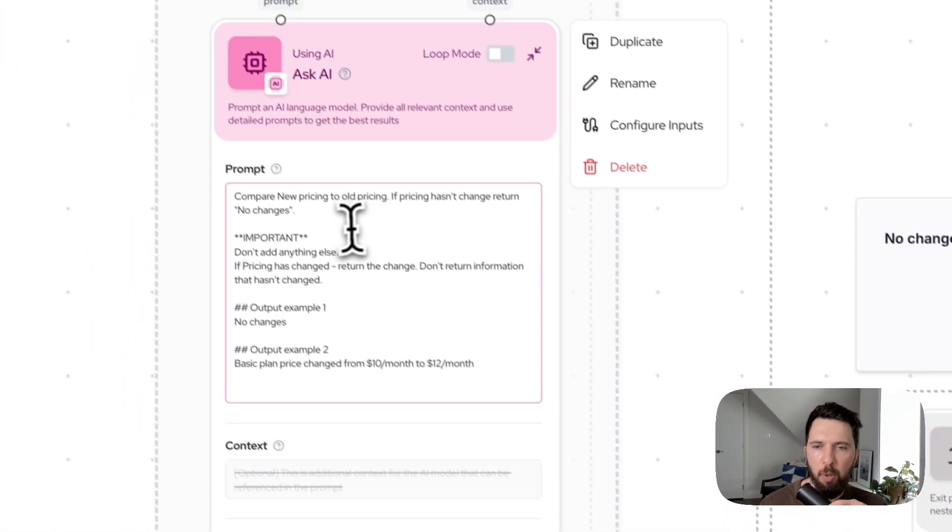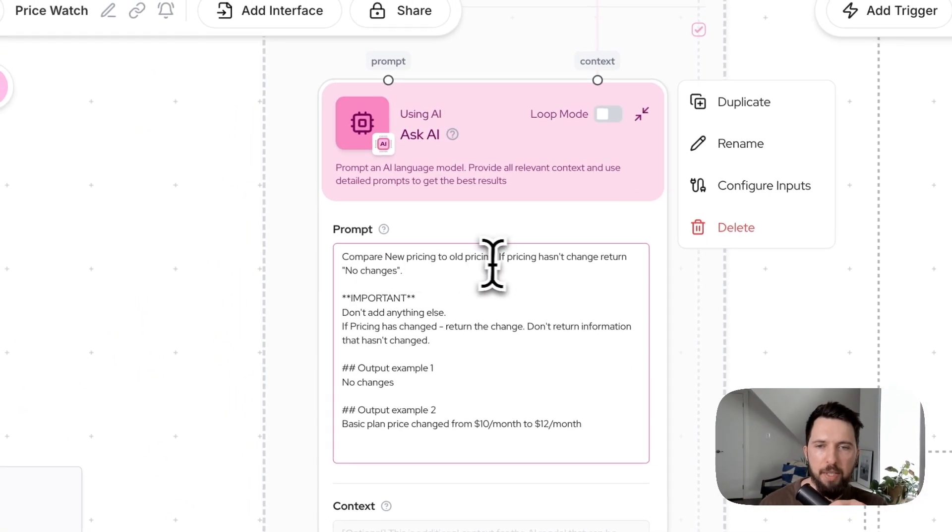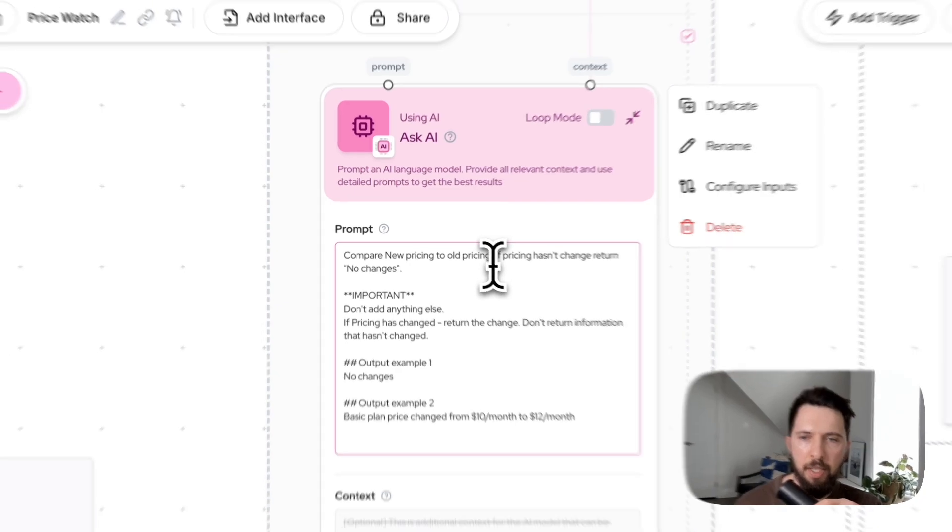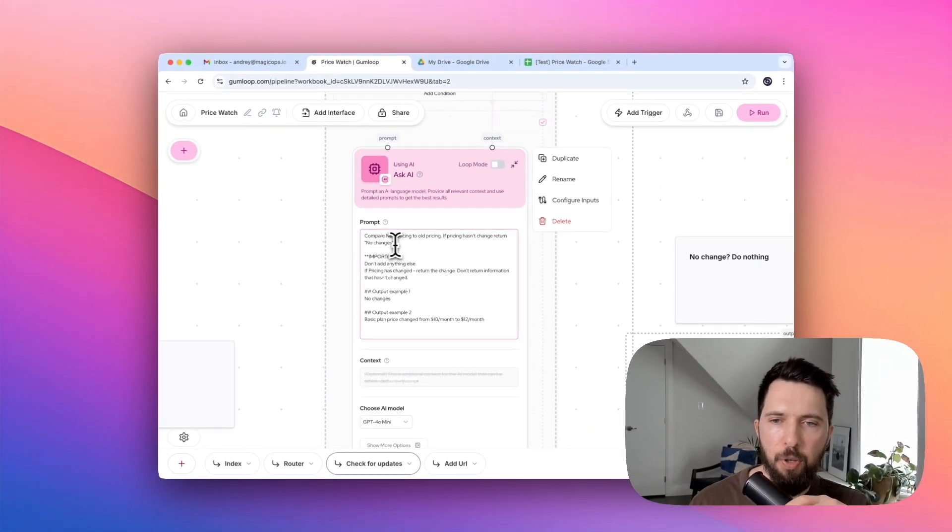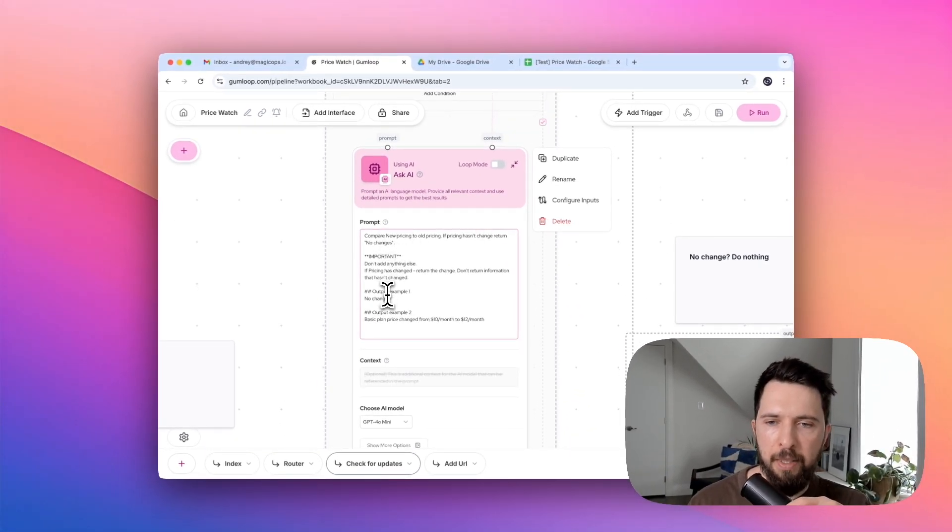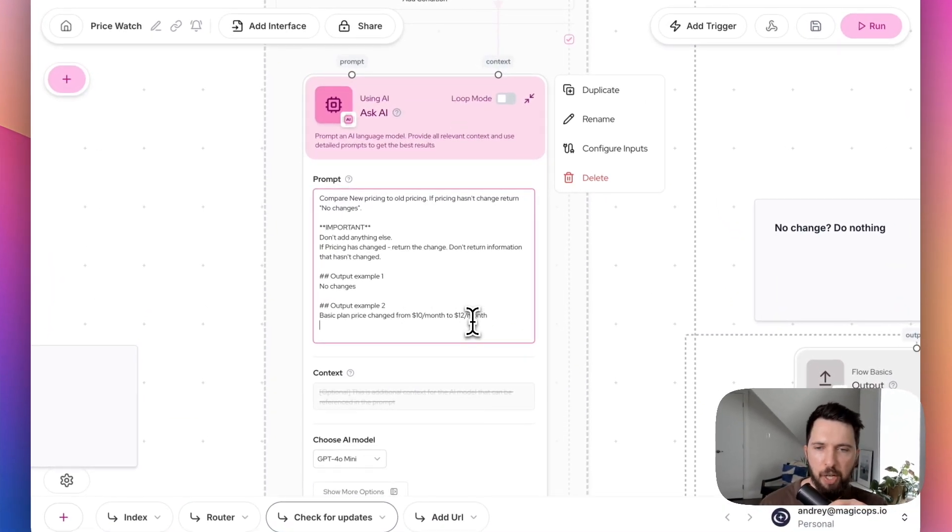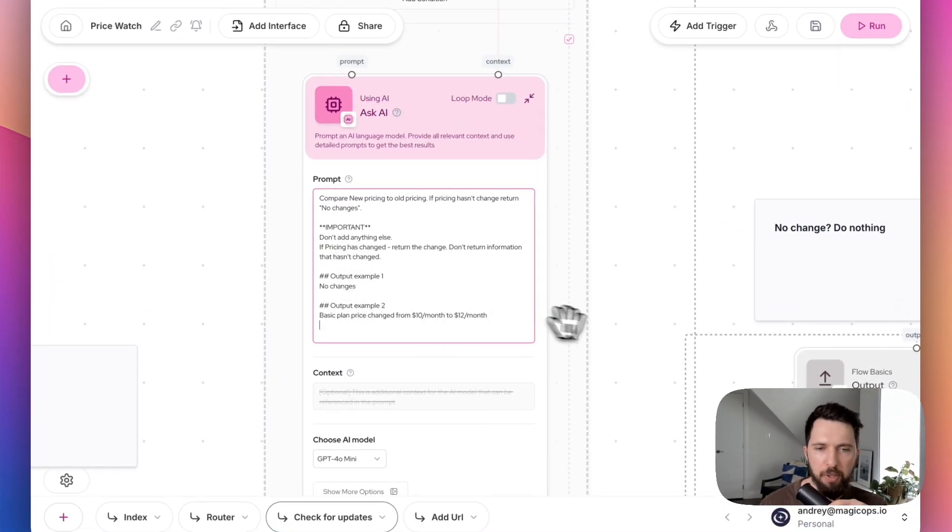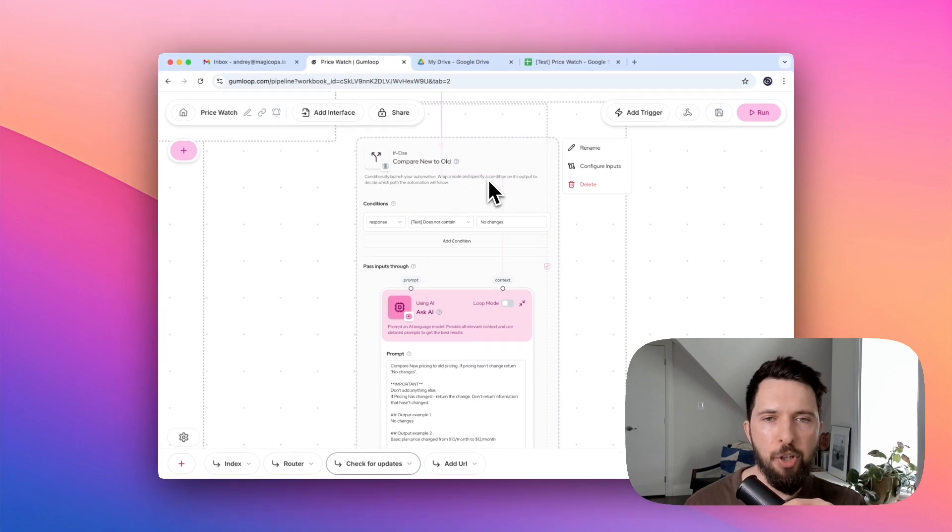So as a context, we provide in our combined text of old pricing plan and new pricing plan. And as a prompt, we ask AI to compare new pricing to old pricing. If pricing hasn't changed, it should return no changes. And if it has changed, it will return a specific change. And we provide it with examples.